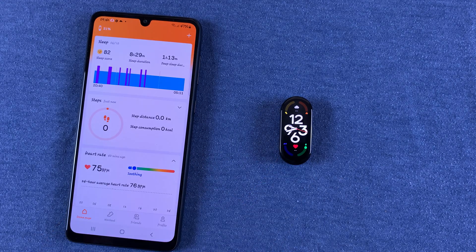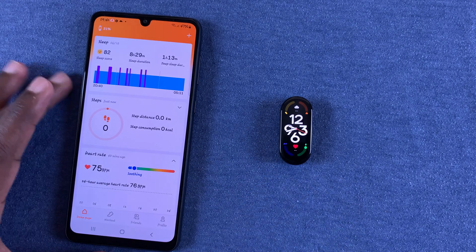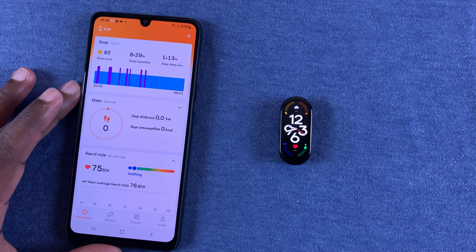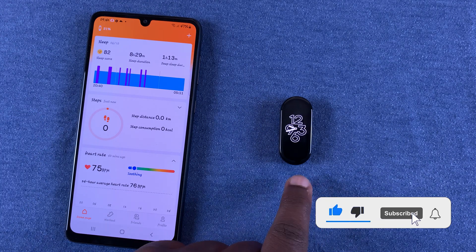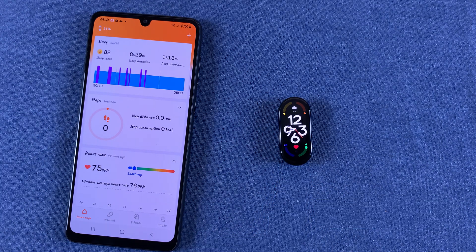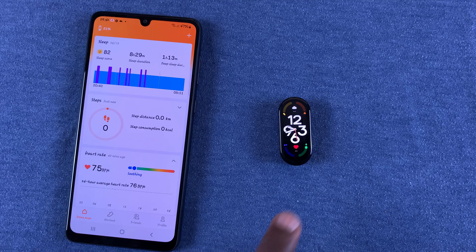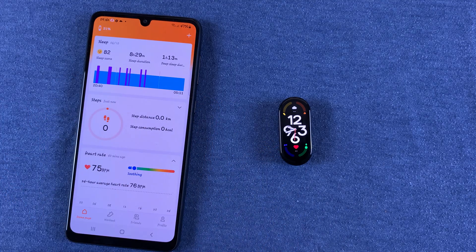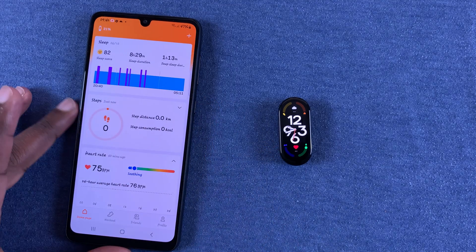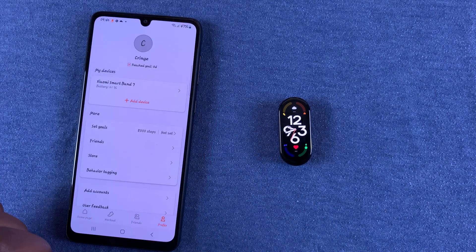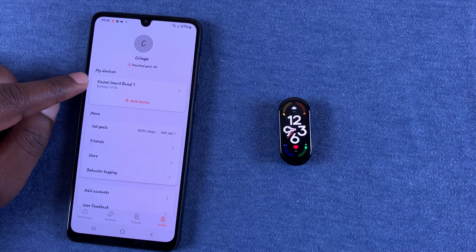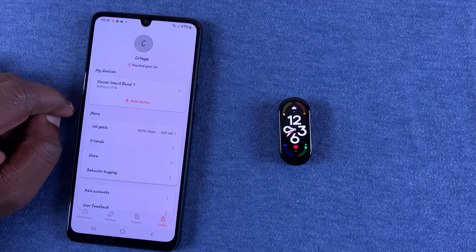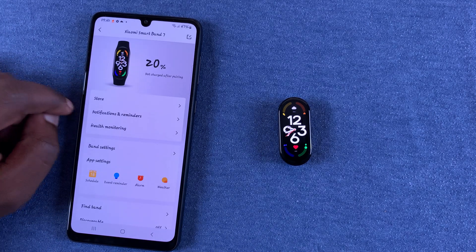What's up guys, in today's tech tip I'll be showing you how to get WhatsApp notifications on a Xiaomi Smart Band 7. What you want to do is, of course having paired the two devices, go to the Zepp Live app and then tap on Profile, then go to your Mi Band and tap on it.